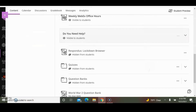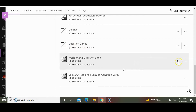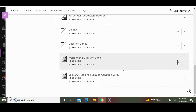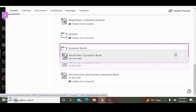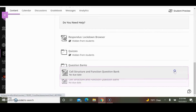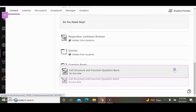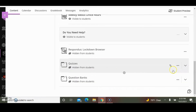The next thing I want to do is add these question banks to the Question Bank folder. If you scroll to the right, you can see the arrow pointing up and the arrow pointing down. You want to click that and move the question bank to the Question Bank folder. I'll do the same thing with the Cell Structure and Function Question Bank. Now both are in the folder.